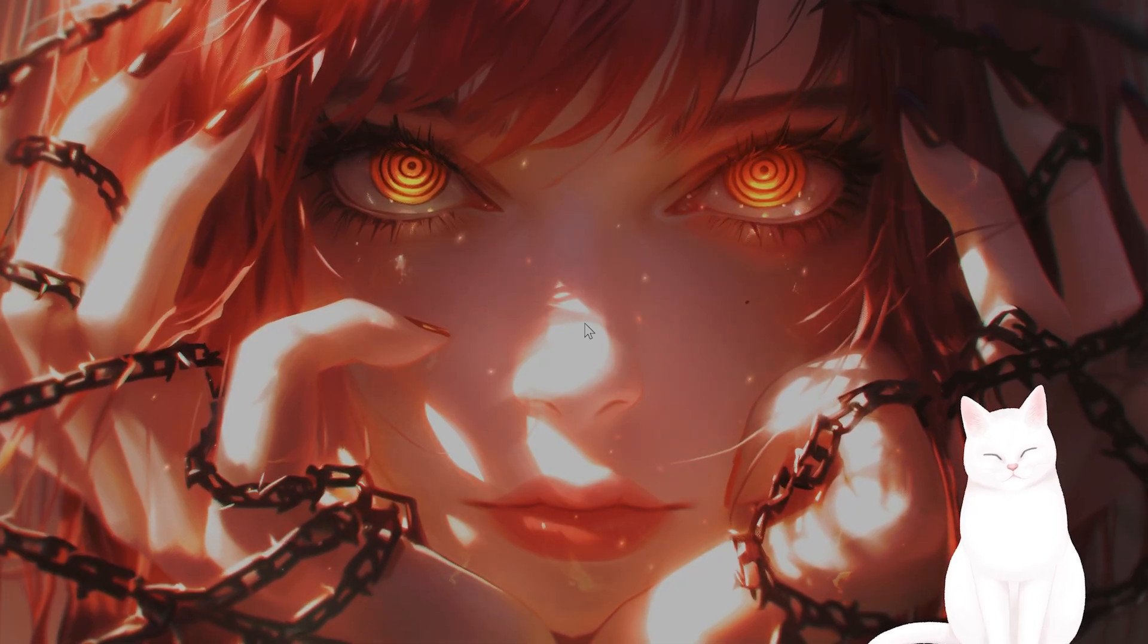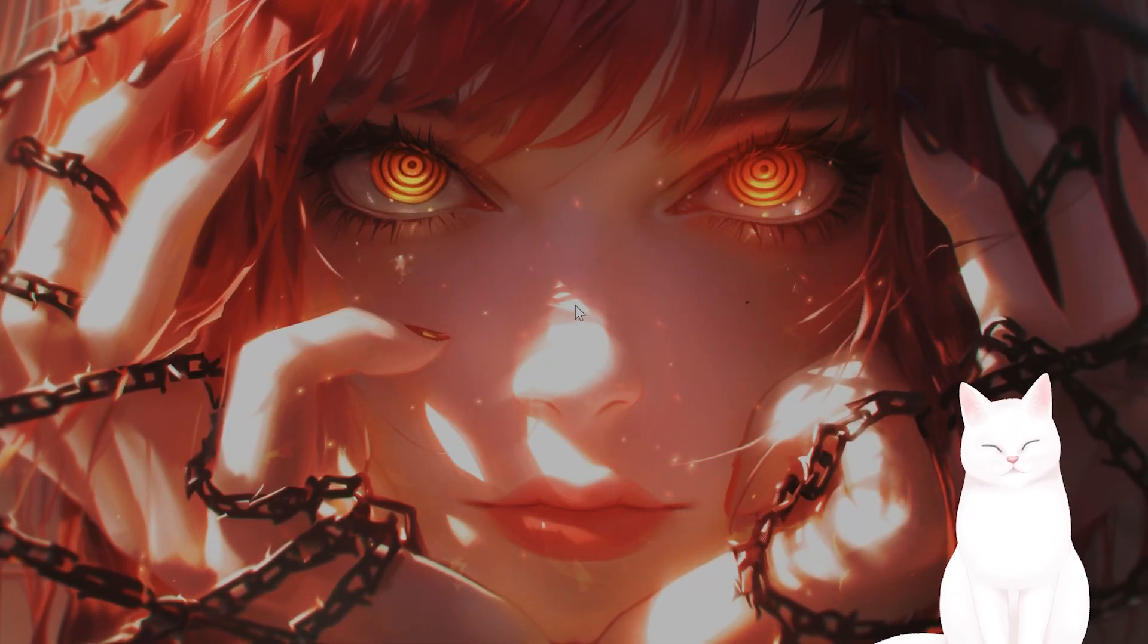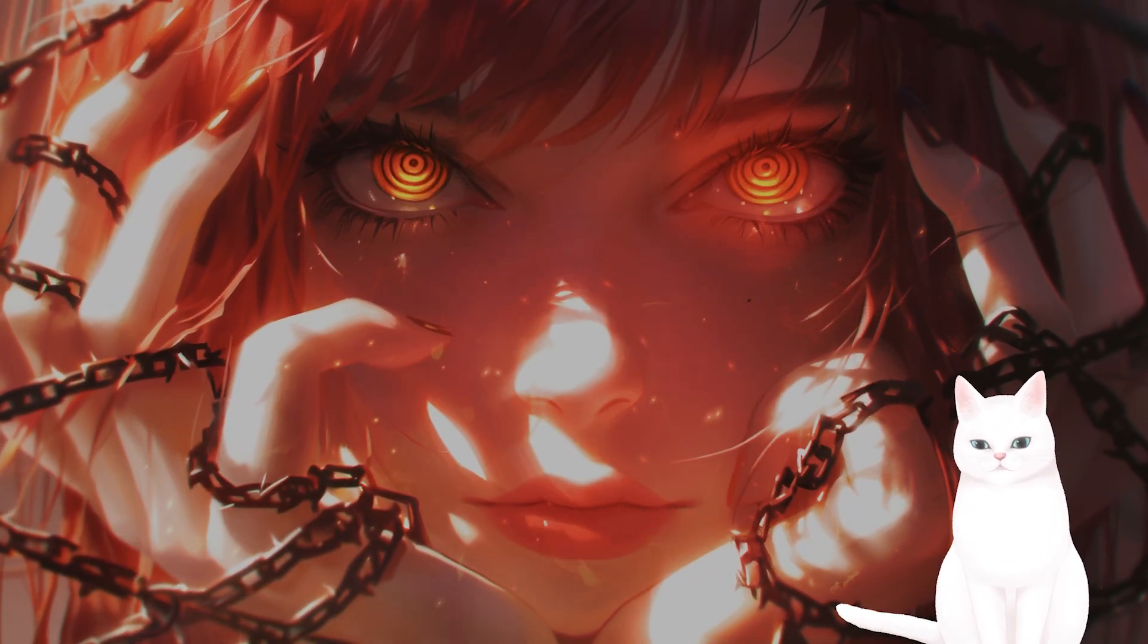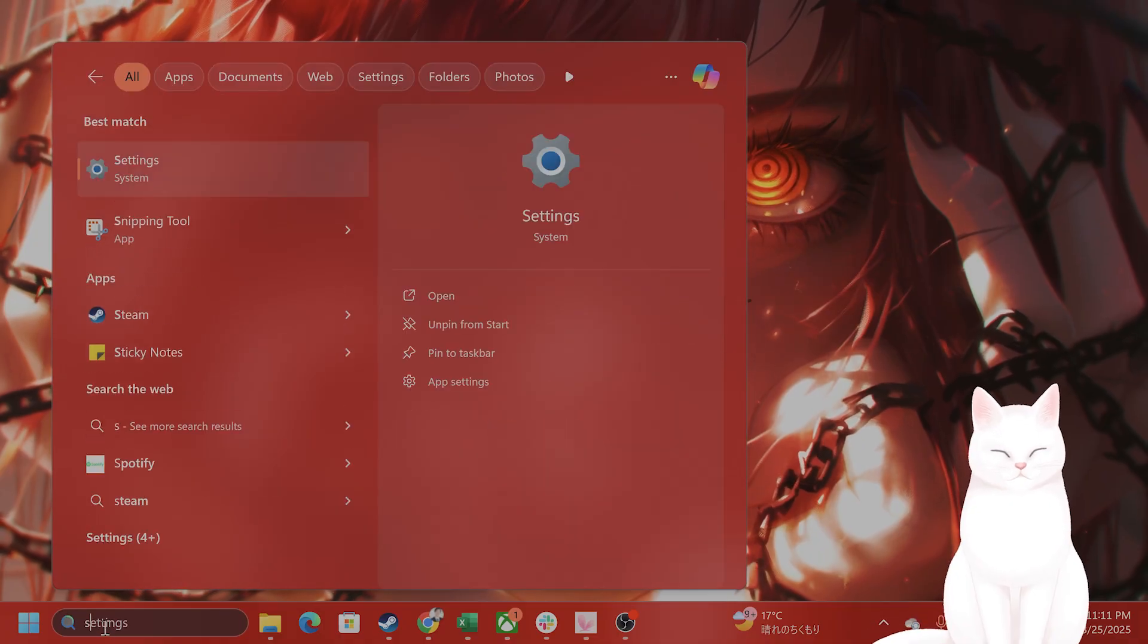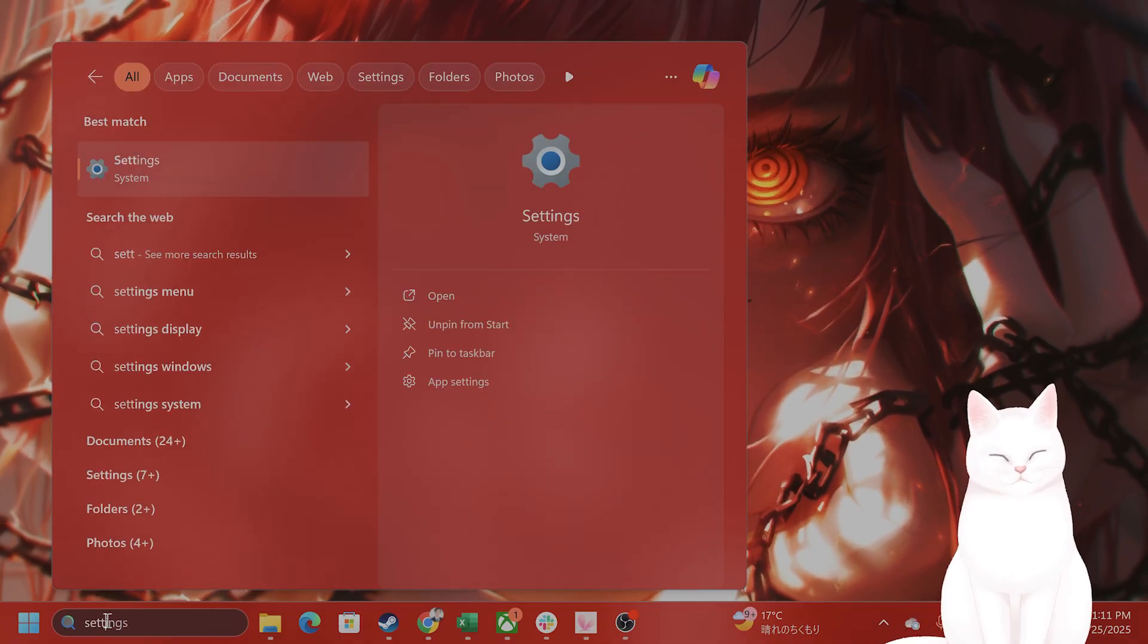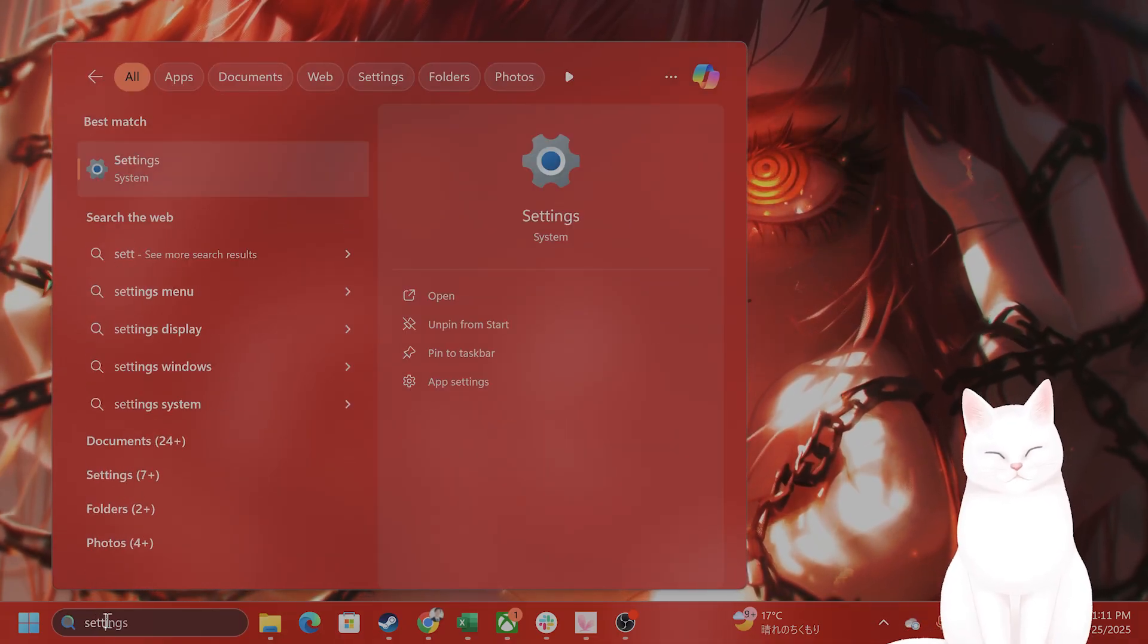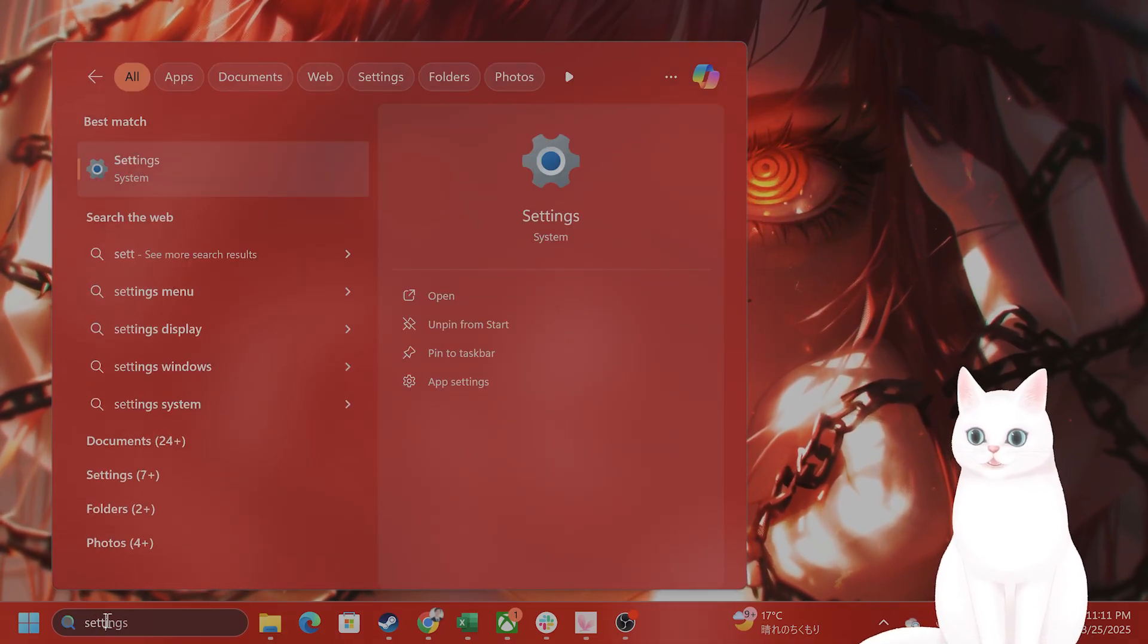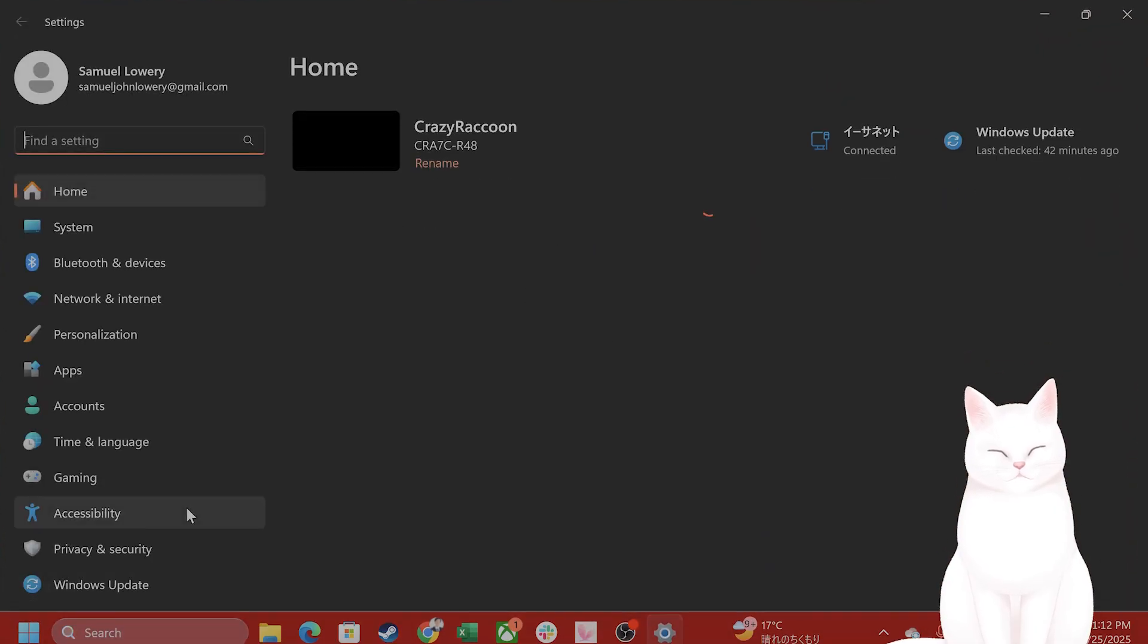Using keyboard navigation, press the Windows key to open the Start menu and type in Settings. Press Enter. Once you've done that, navigate to System